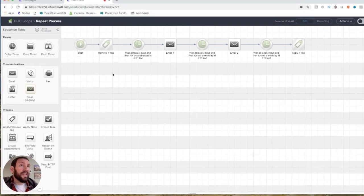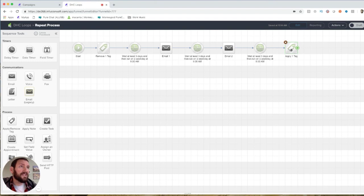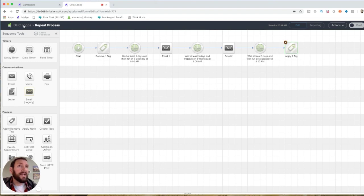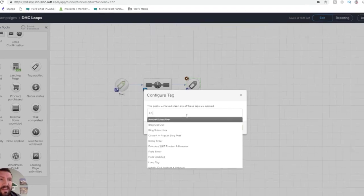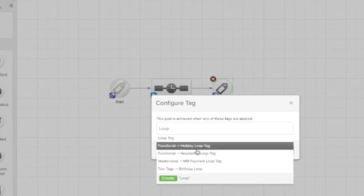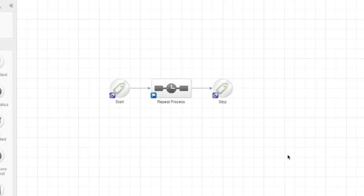So when they come in, tags removed, emails process, and eventually that tag is reapplied. When the tag is reapplied, it will achieve this goal, which is listening for the exact same tag.